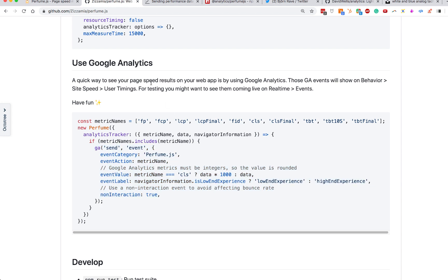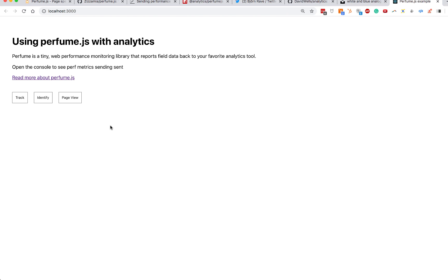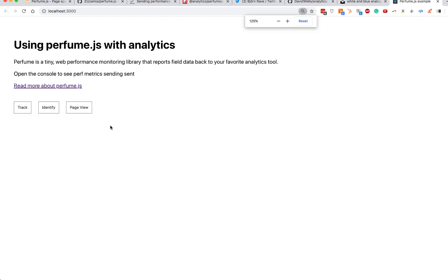What we're going to be doing in this video is creating a quick React app, adding the Perfume.js plugin, and seeing that information flowing into Google Analytics. I'll also show how to connect this to your own custom backend if you really don't want to send any data to Google Analytics — you can send stuff wherever you want.